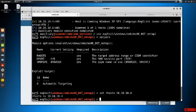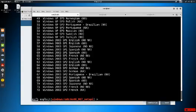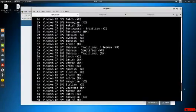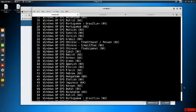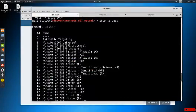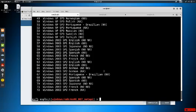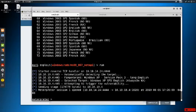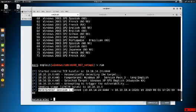We copy the module path, paste it in Metasploit, and run 'options'. We set RHOSTS the same way as before. We type 'show targets' to see what's available - there are 72 targets. We know we're running Windows XP SP3, probably English. There's automatic targeting which should figure it out on its own. We go ahead and run it - it detects XP SP3 English, runs the exploit, and returns 'Meterpreter session 1 opened.' We have a shell and access on the machine.